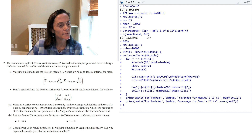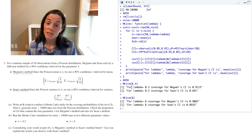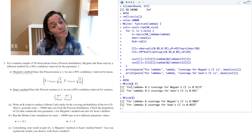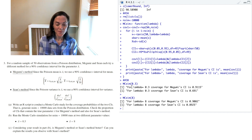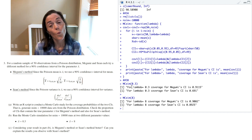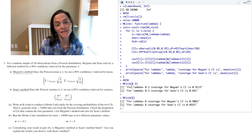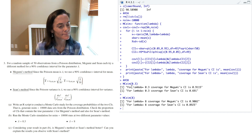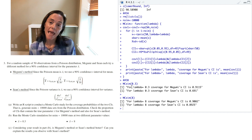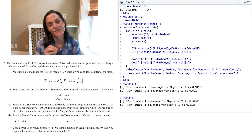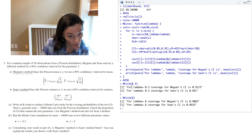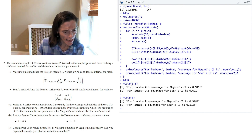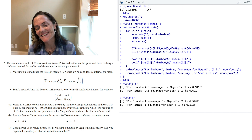For letter B, we call this function for lambda equals 0.3 and for lambda equals 8. For lambda equals 0.3: the coverage for Megumi's confidence interval is 0.9115, and the coverage for Sean's confidence interval is 0.691. For lambda equals 8: the coverage for Megumi's confidence interval is 0.9082, and the coverage for Sean's confidence interval is 0.8925.